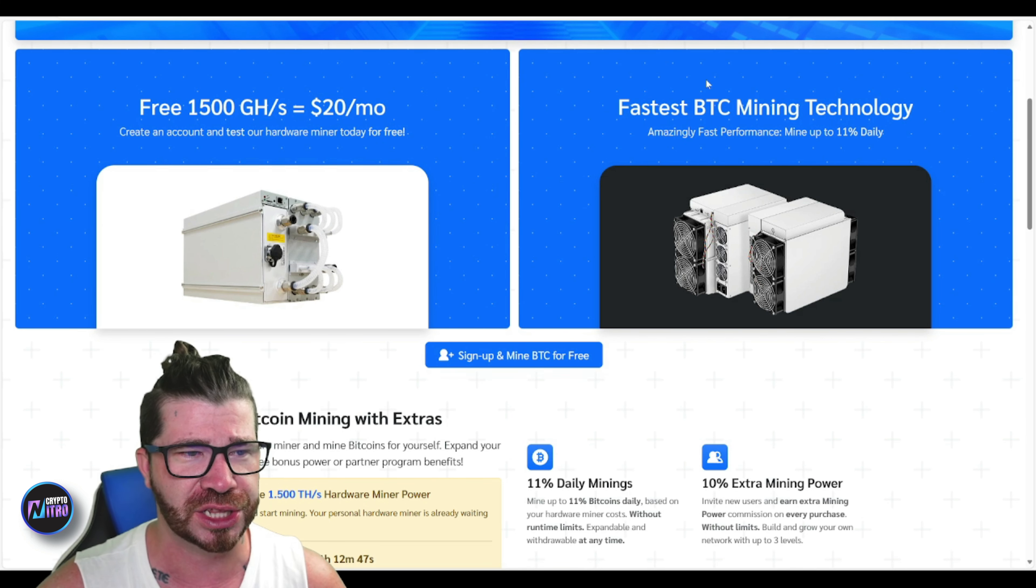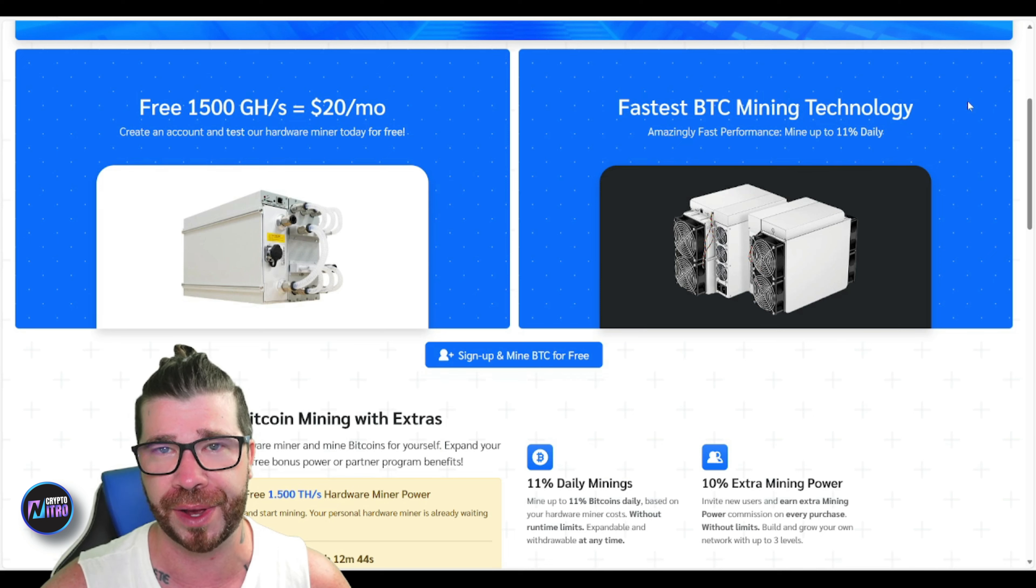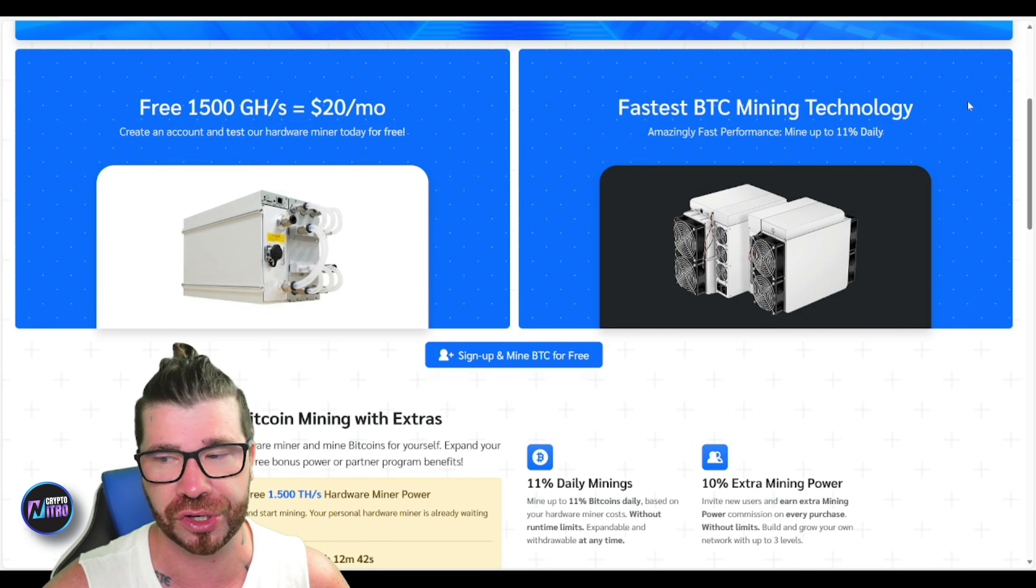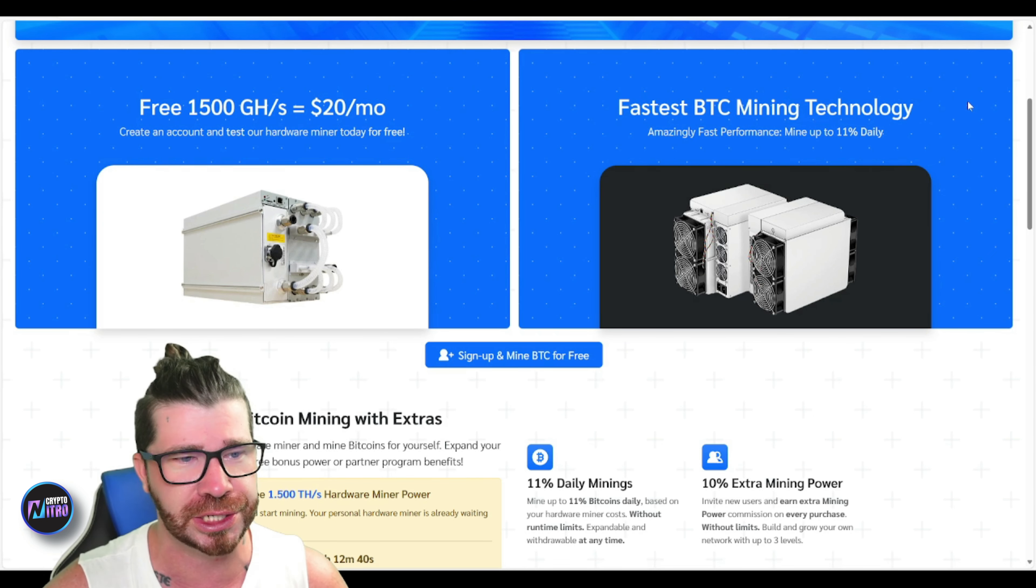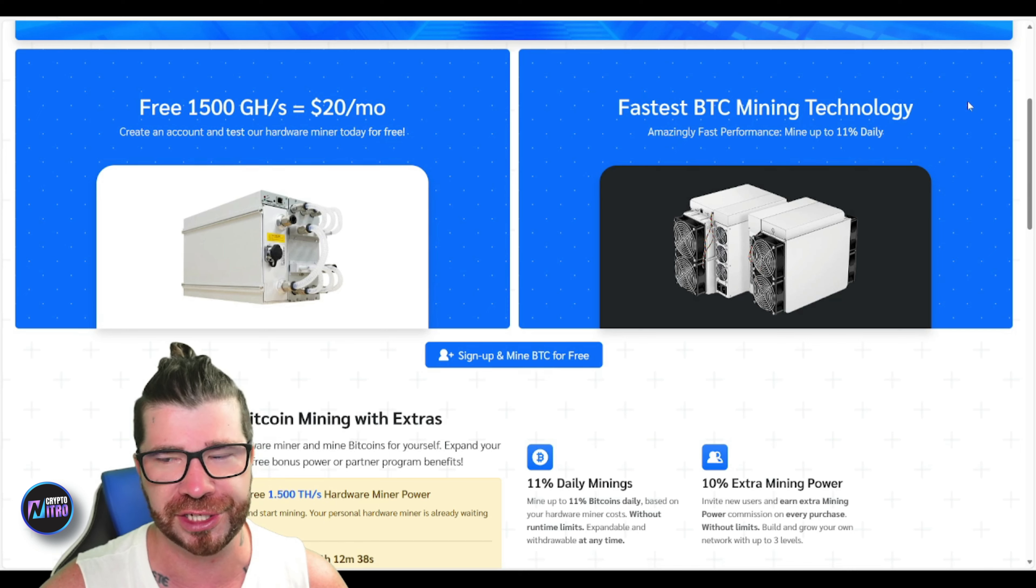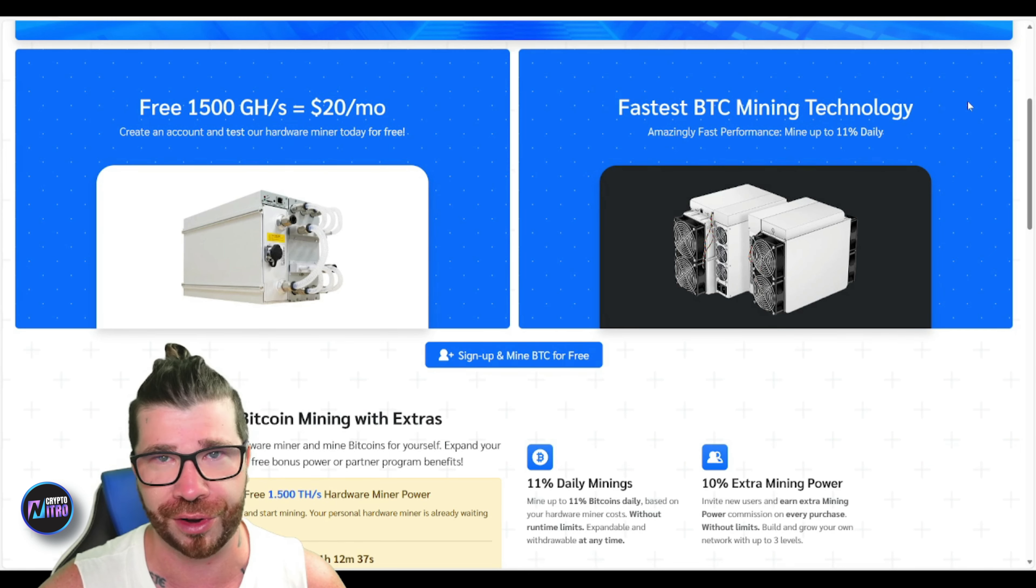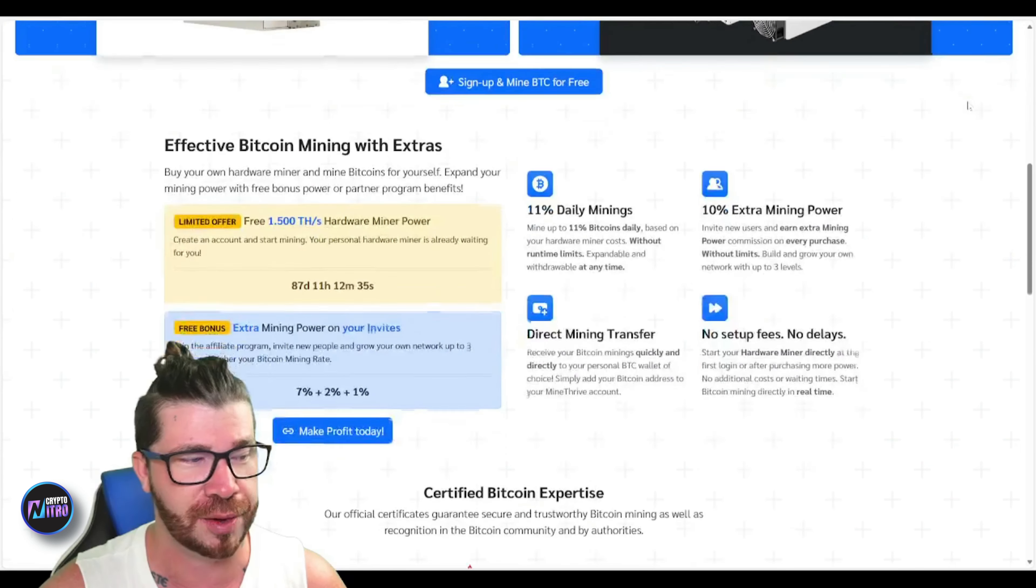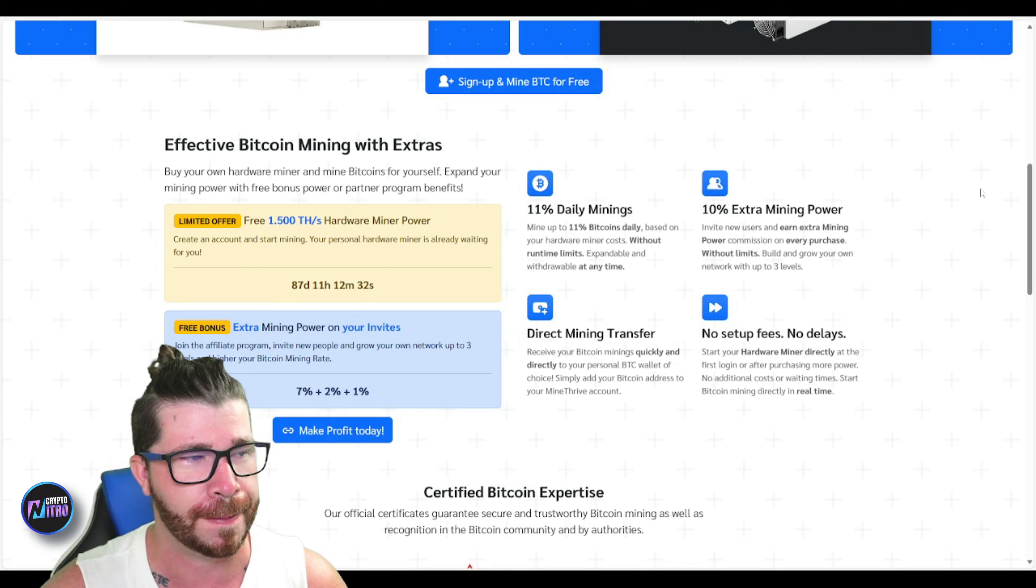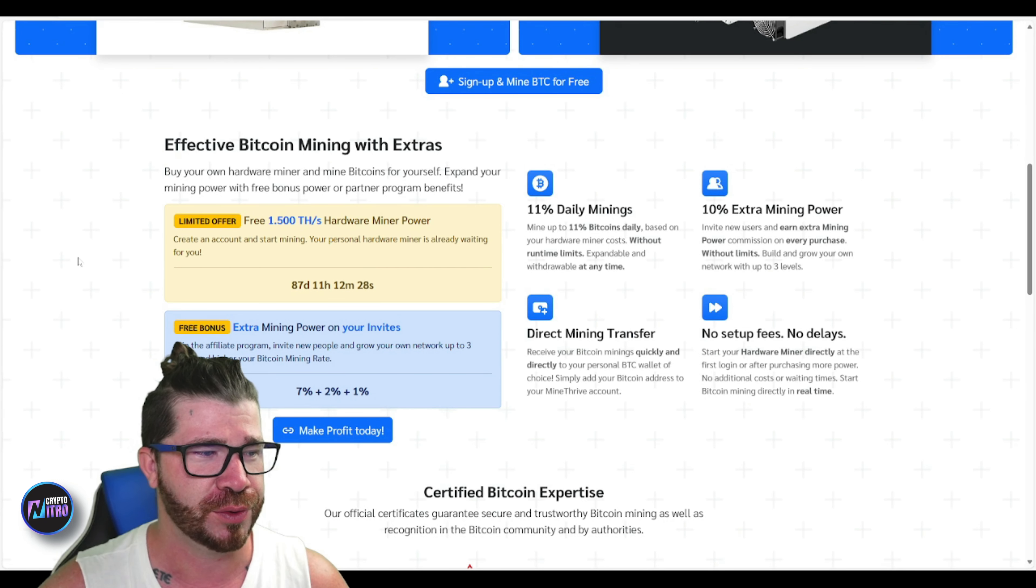You'll see we got the fastest BTC mining technology. You can actually mine up to 11 percent daily. If you guys don't know, Bitcoin's been blowing up like crazy. Not only that, but miners have been working overtime and printing a lot of money. You'll see right here effective Bitcoin mining with extras. We got a lot of important stuff and a limited offer.